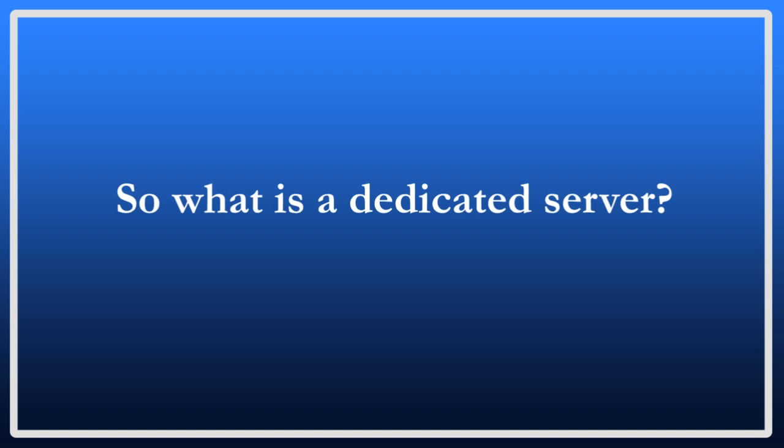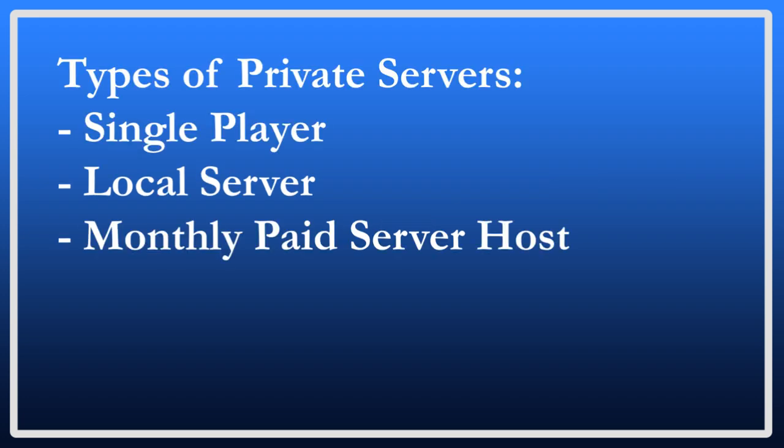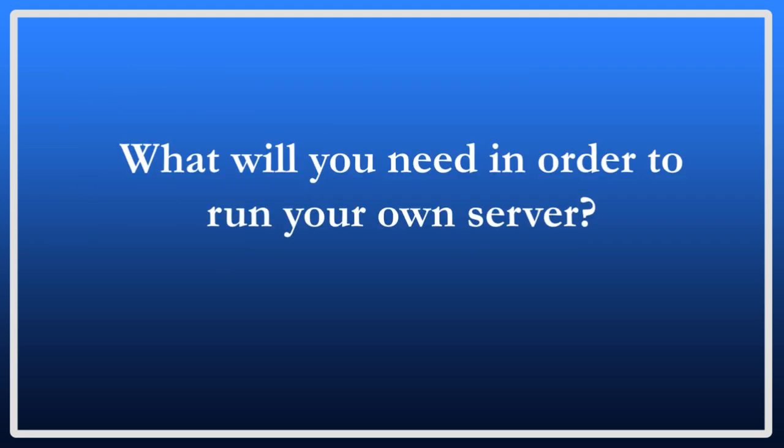So what is a dedicated server? A dedicated server is basically just your own private space to play the game. This can be anything from a single player game on your own machine to a local server where you use your own computer as the host and you allow others to join. This probably works best if you want to have people within your own household connect and play together. But it is still not as good as the last option in most cases which is to pay a monthly fee to have someone with likely better hardware host it for you. So to begin with what will you need in order to run your own server?